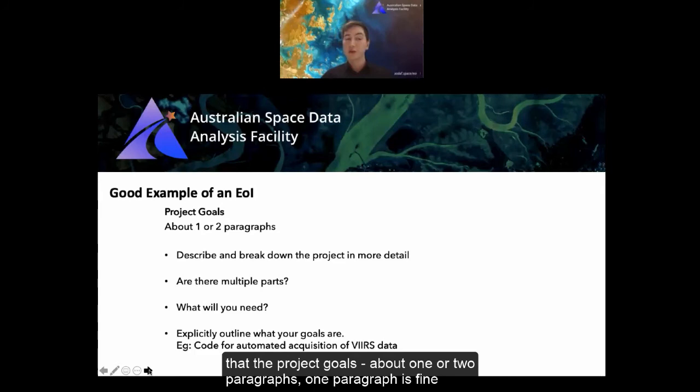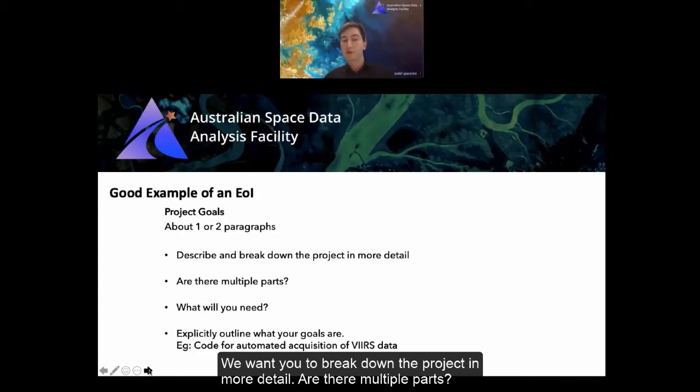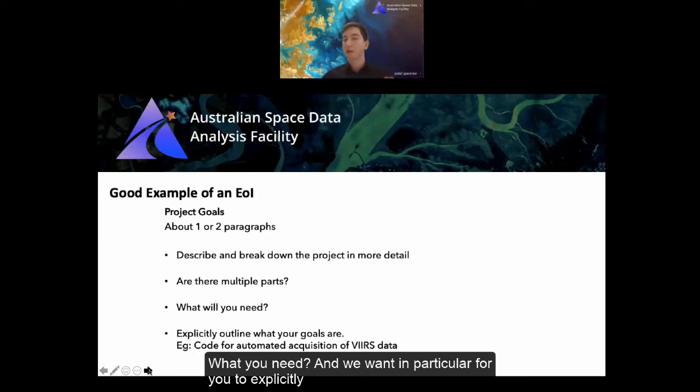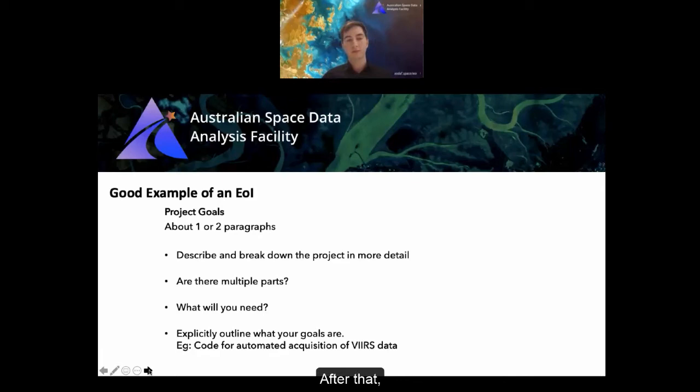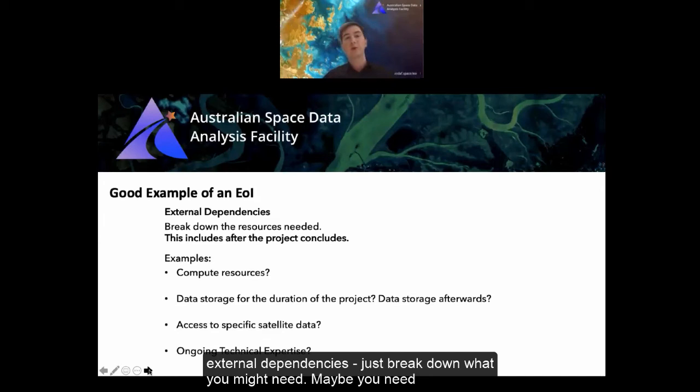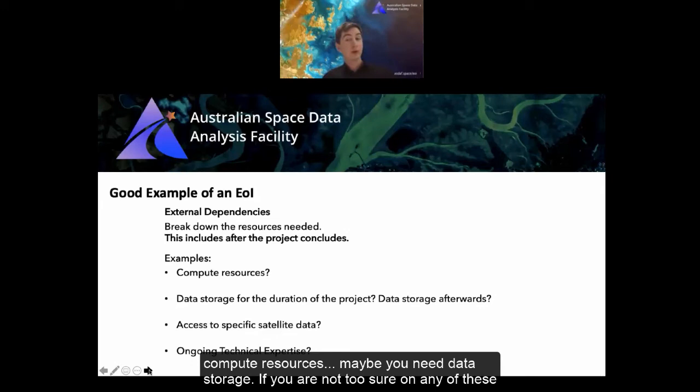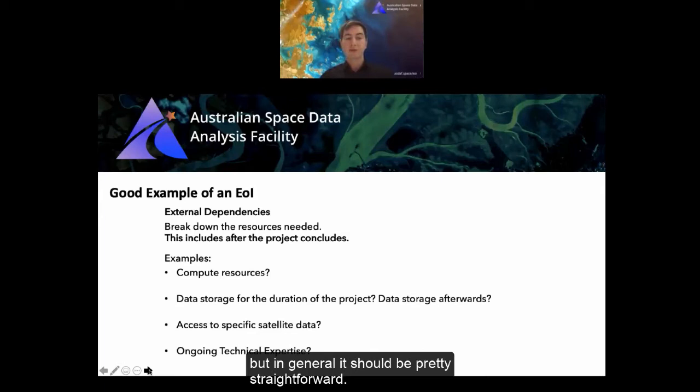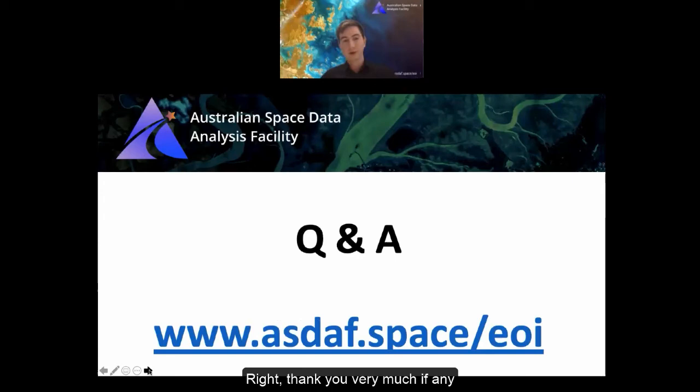For project goals, one or two paragraphs is fine. Break down the project in more detail — the multiple parts, what you need — and in particular explicitly outline what you want from this project. After that, list any external dependencies: compute resources you might need, data storage requirements. If you're not sure on any of these, we can always iron them out in a discussion later.